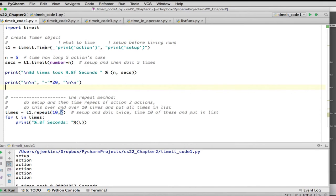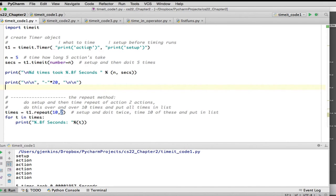So this is the first one we run. And remember, we set up the object to time things, which does action and setup. For setup, it just prints the word setup. So that will tell you when it would actually call that when we look at our printout. And when it actually measures the action, it prints the word action so we can see where that happens as well.